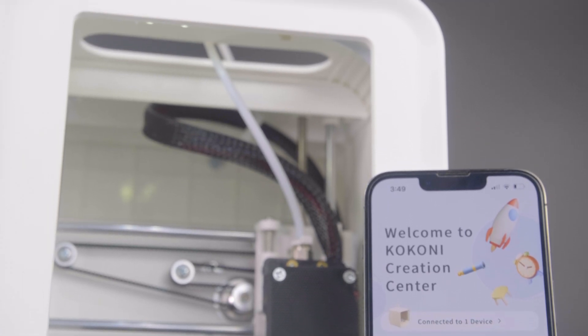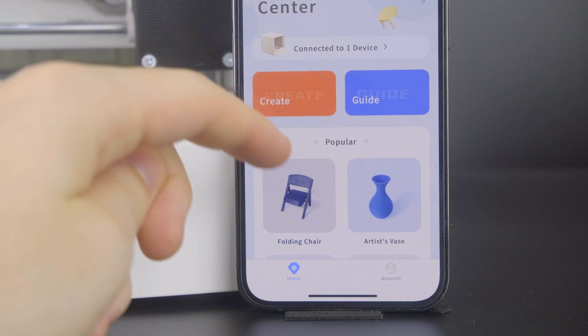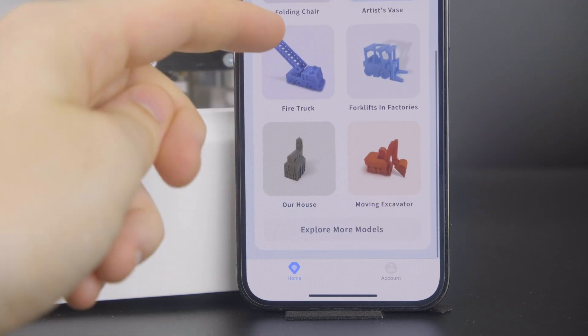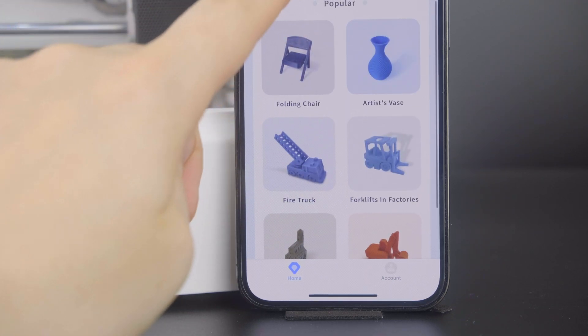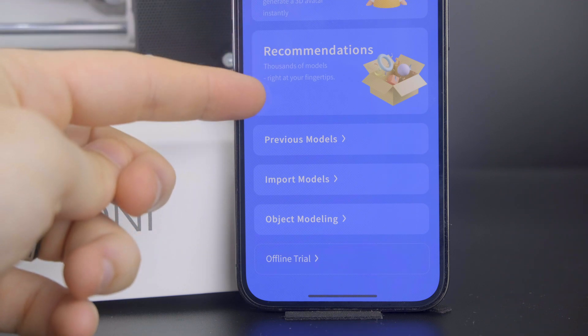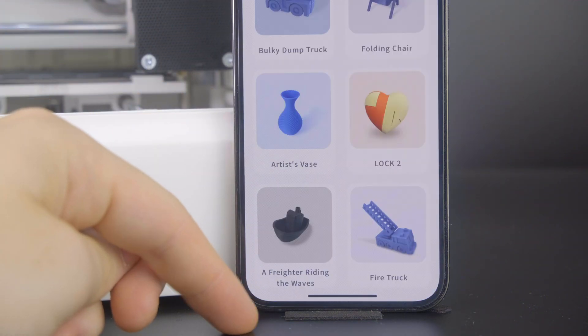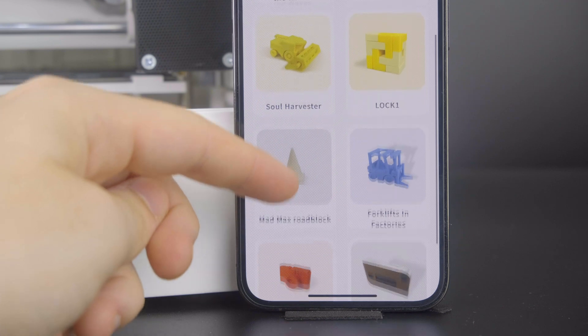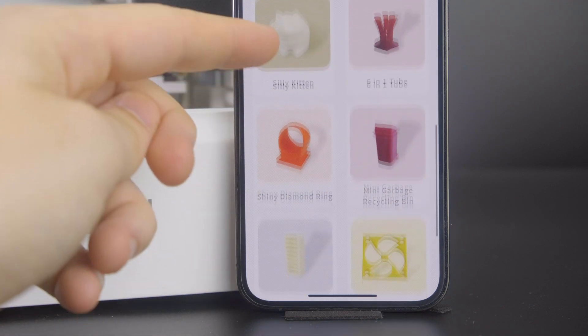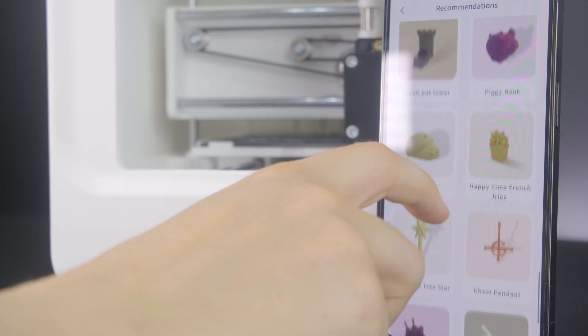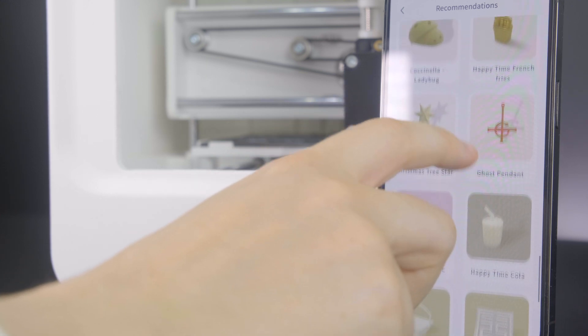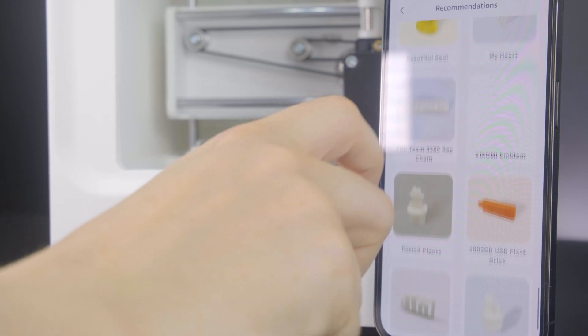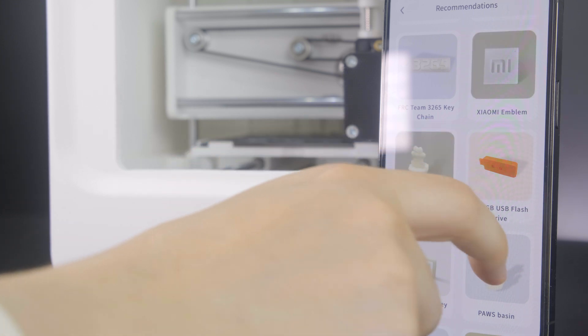Once we are connected and set up, we do have an abundance of free 3D models that we can choose from. With a huge database that is likely going to be added on from official and third-party sources, it takes the hard work of finding things on your computer, downloading it to an SD card, and then going to have to print it or running a cable to the computer. There are so many little designs and unique ideas to choose from that will utilize that small printing area. Let's go ahead and print something simple to start with.